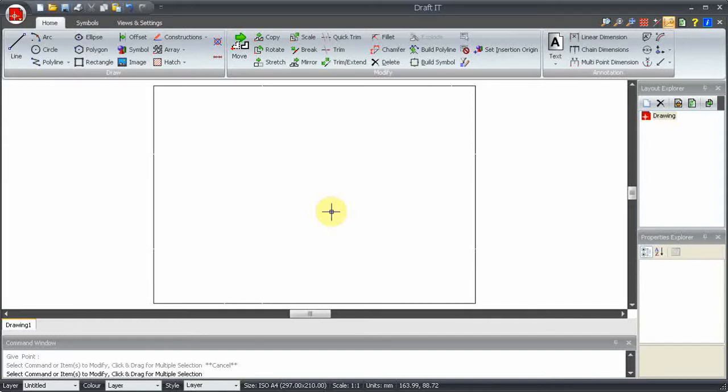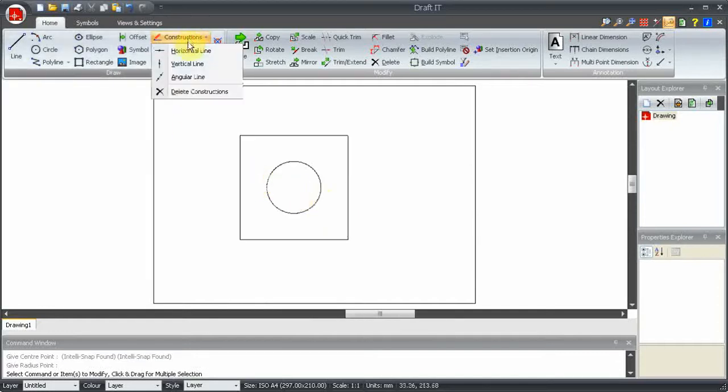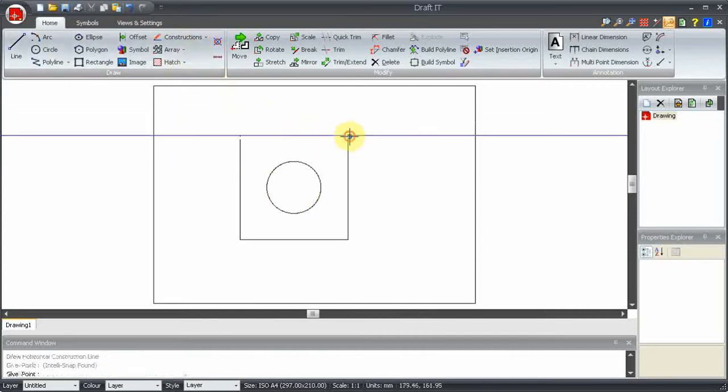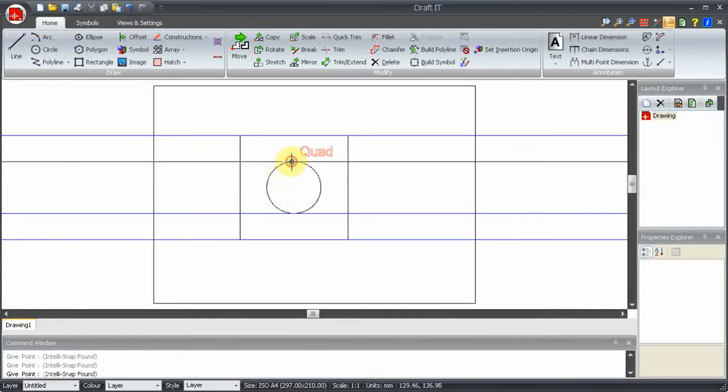OK, let's now have a quick look at how we might use these construction commands. Here we want to create the side view of this simple shape. We can use the Horizontal Construction Line command to project across various edges, like this.